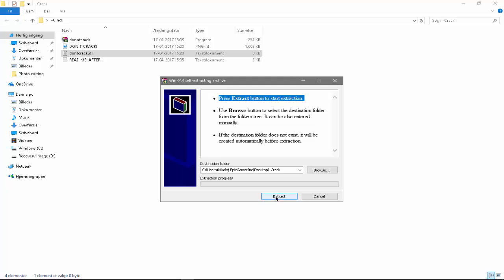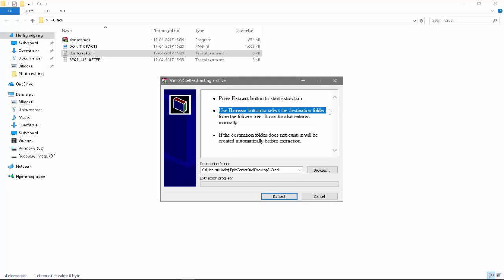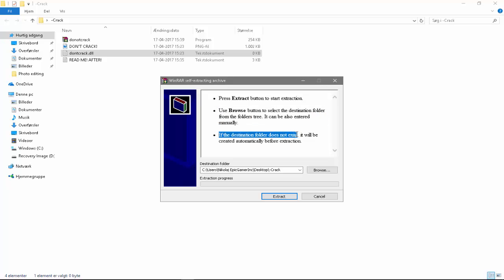So you can see here. Use the browse button to select destination folder from the folder tree. If you can, it can also be entered manually. If the destination folder does not exist it will be created automatically before extraction.